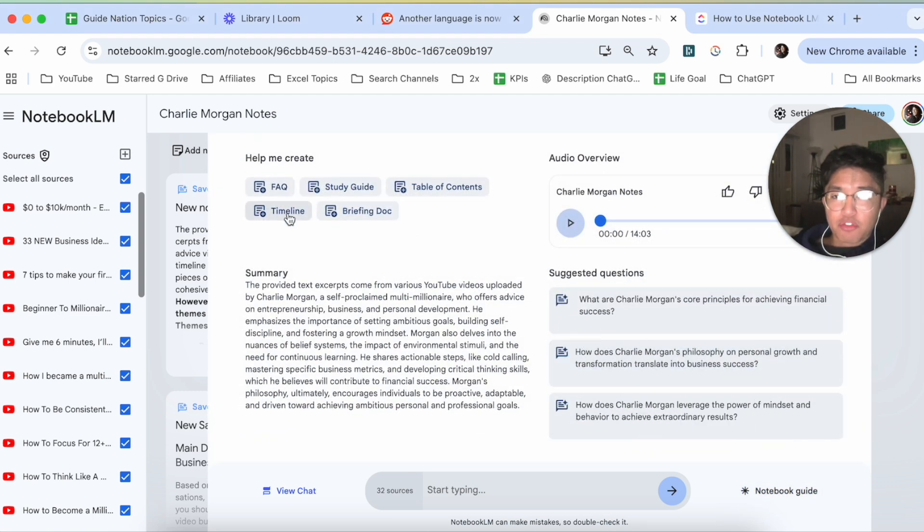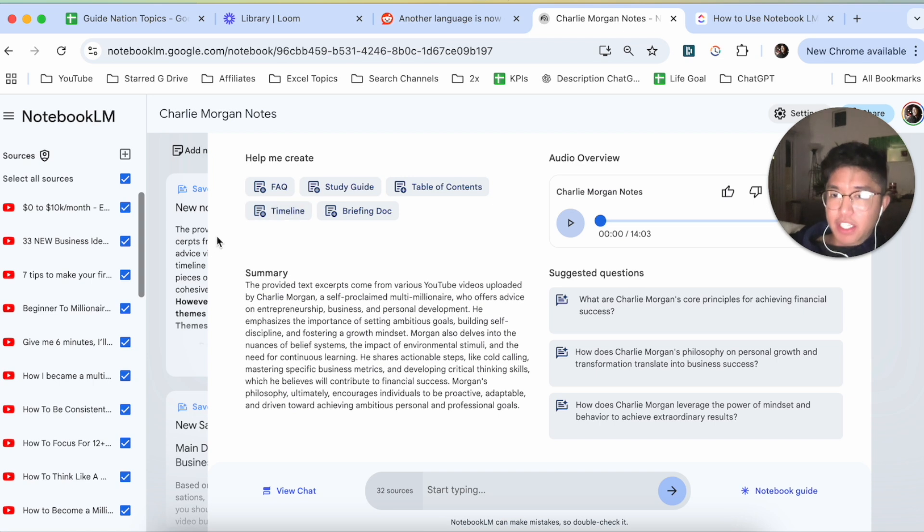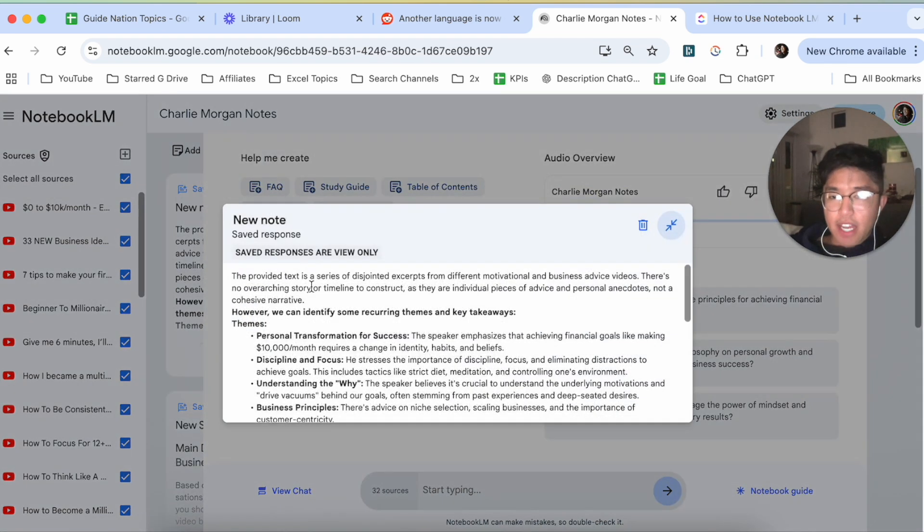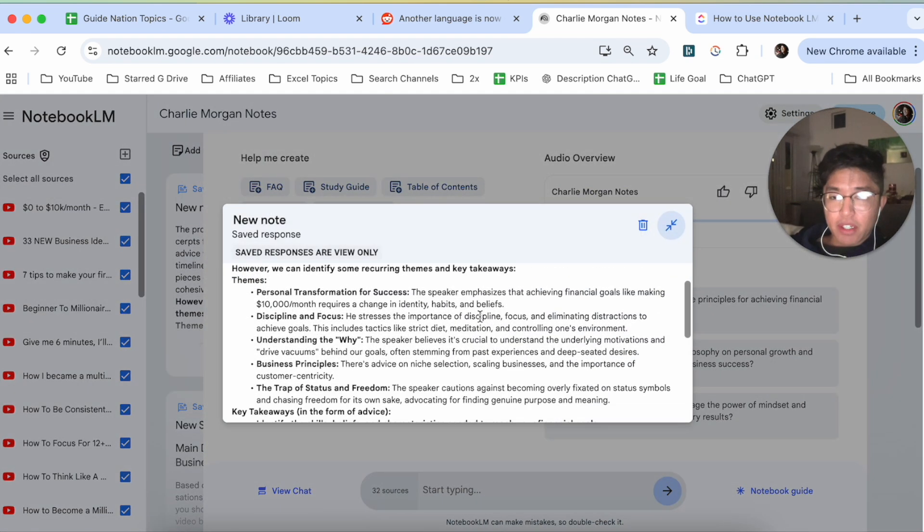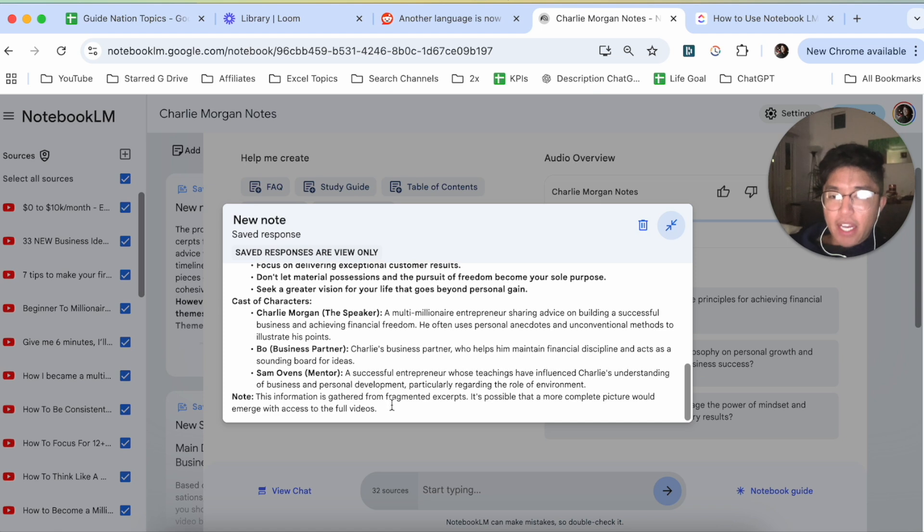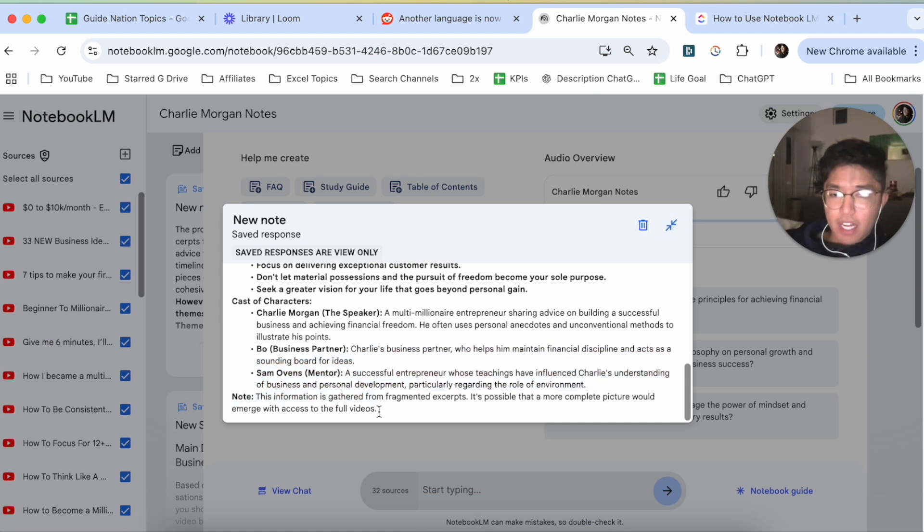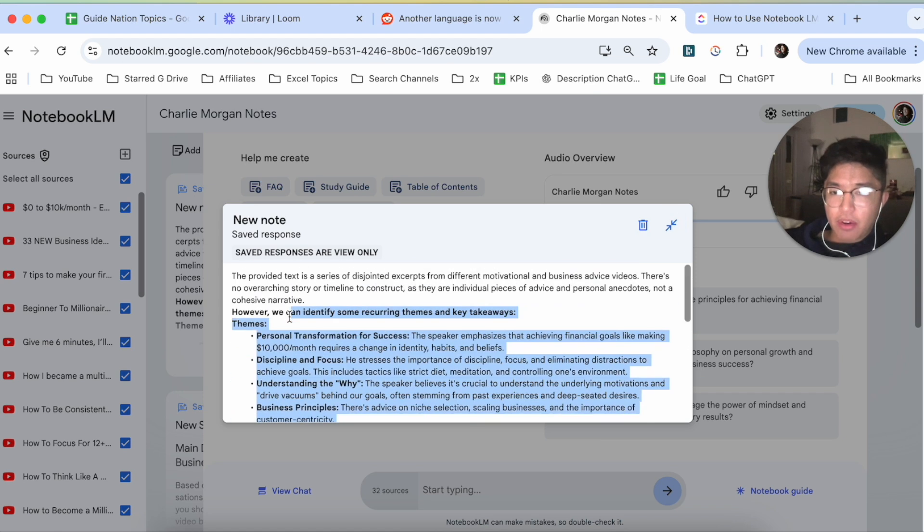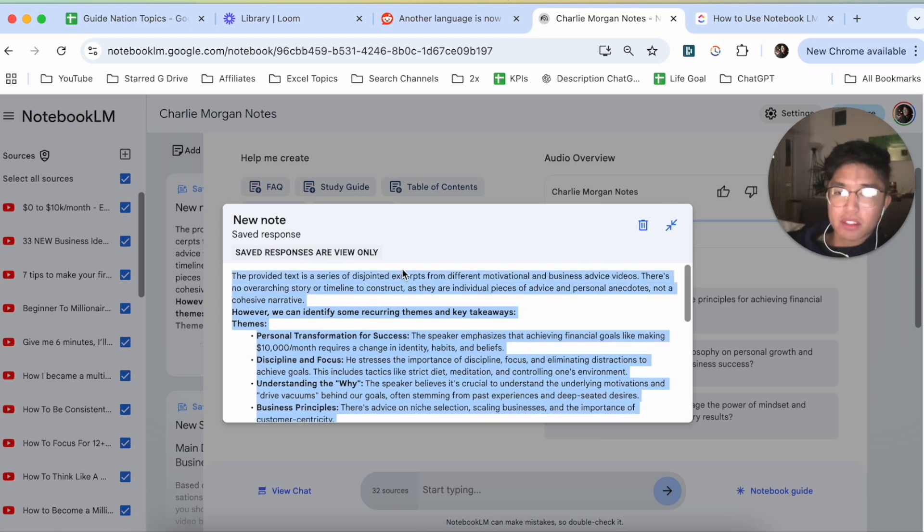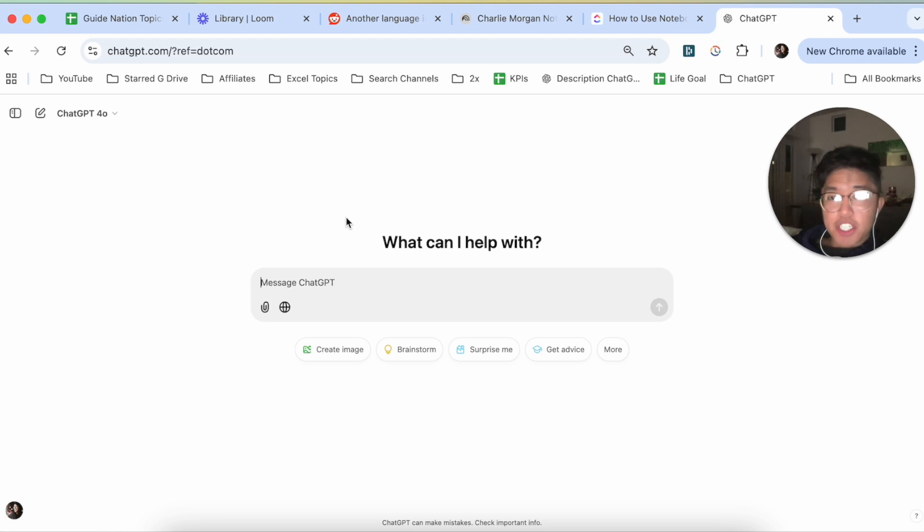And then from here, first you can create a timeline. So we're going to click on timeline, and this is what appeared here. Now, the way I create a flowchart after here is that I would copy this response and then go on to ChatGPT.